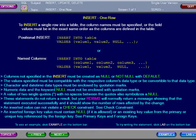Character and date-time data types must be enclosed by quotation marks. Numeric data and the keyword NULL must not be enclosed with quotation marks. A value of two single quotes with no space between the quotes also symbolizes a NULL.